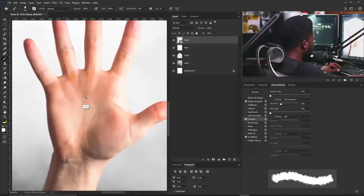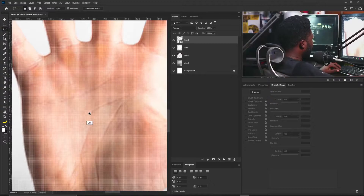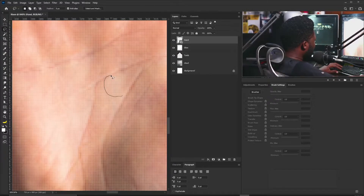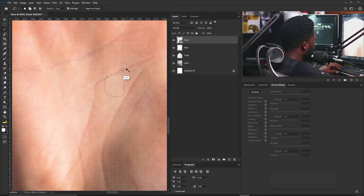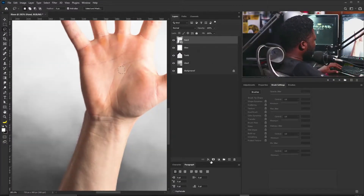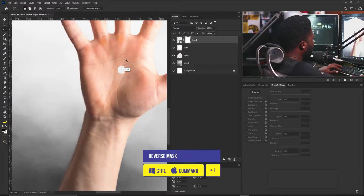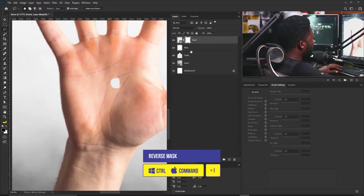Now we are on the interesting part of this tutorial — we will be creating a hole on the palm. I'll use the lasso tool again, zoom in, and just draw a shape. Then I'm going to select the layer mask and hit Ctrl+I on the keyboard to reverse the mask.